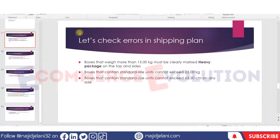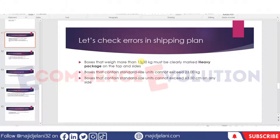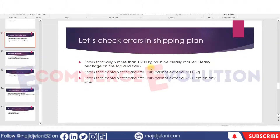In this lecture we will shortly discuss about errors and warnings while shipping plans. The first error is about boxes that weigh more than 15 kg — these must be clearly marked. This is a warning from Amazon: they should be marked as 'heavy package' on the top and sides.